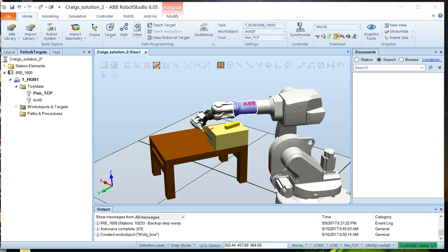Programming a robot without having a specific work object is possible, but it isn't recommended. The default work object that comes with Robot Studio right now, WorkObject Zero, is always at a fixed location at the origin of the controller's coordinate system.